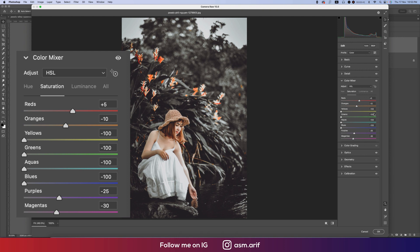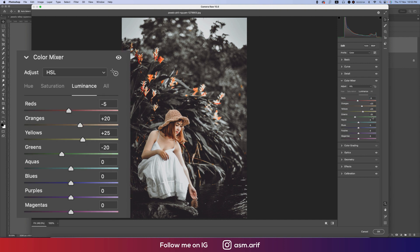And rest of the values are minus 10, plus 5, minus 25, and minus 30. Luminance, I made the luminance up for the Orange, Yellow, and these two, because I want to make this one prominent. And that's why the Green minus, and the Reds that is minus 5.